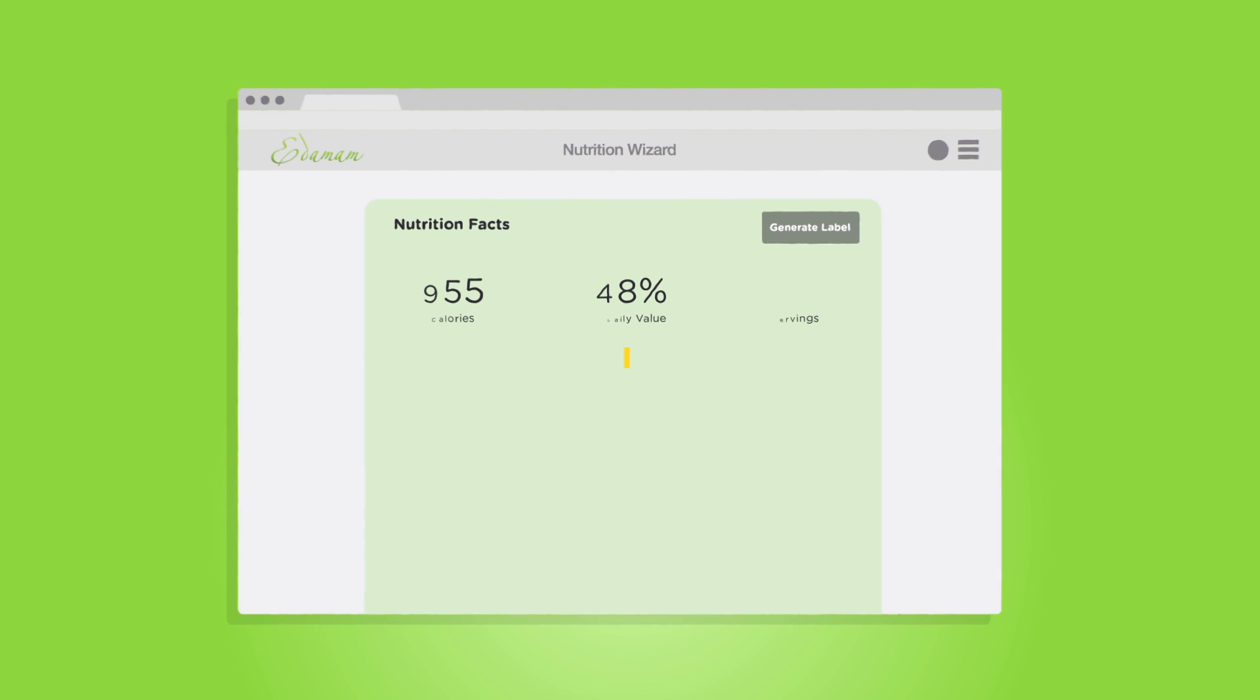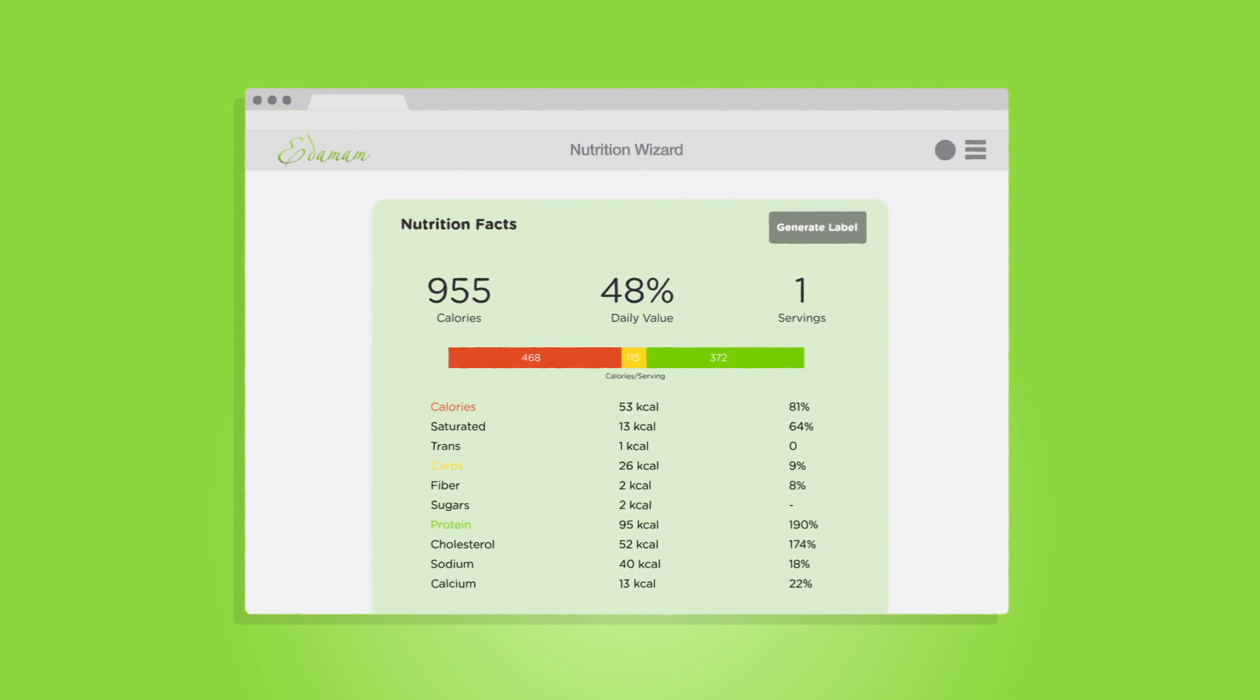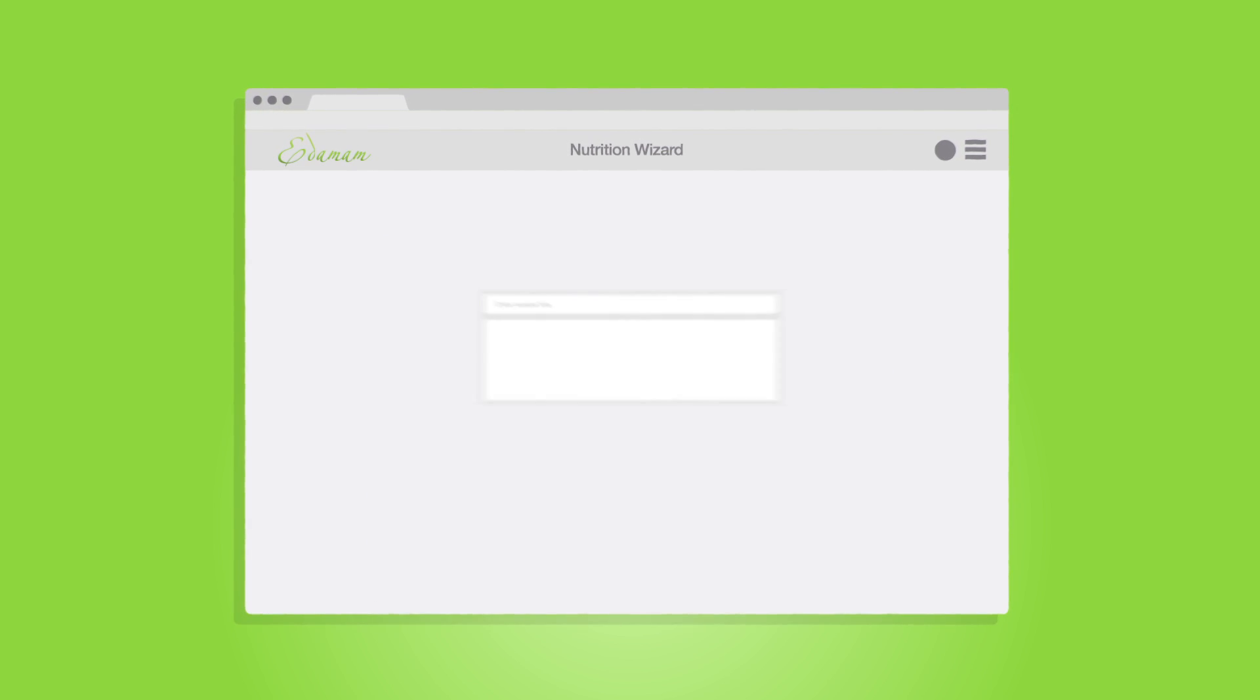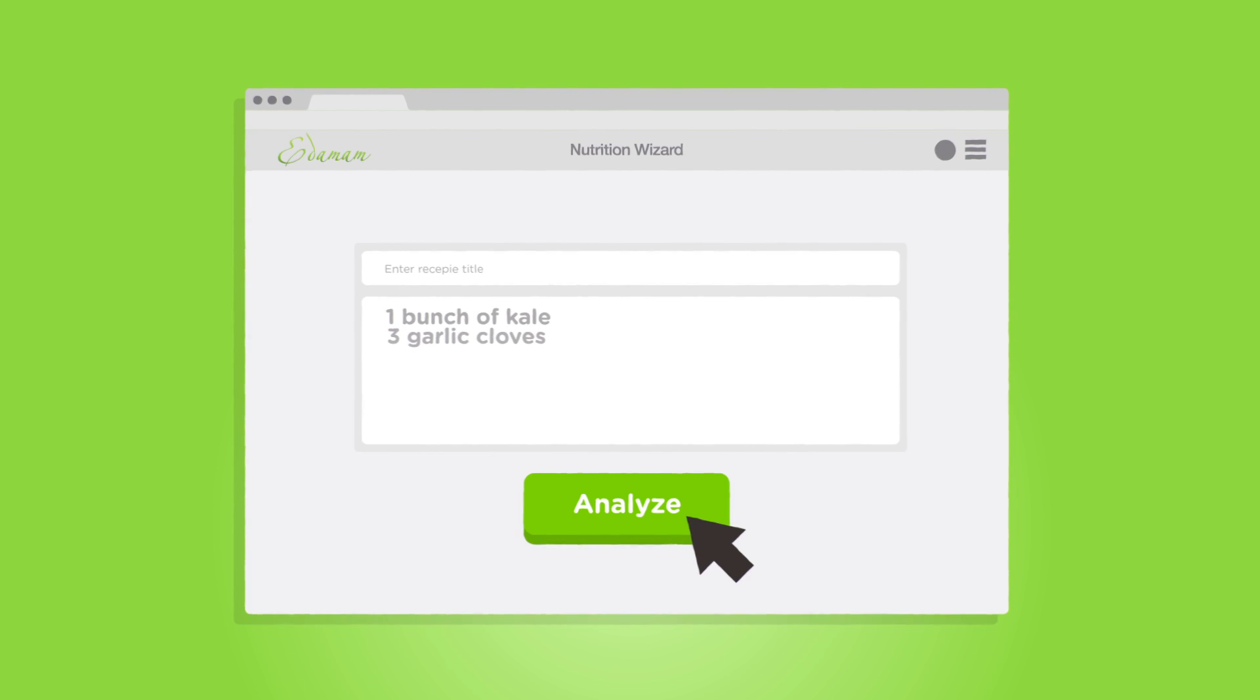You get detailed data for calories, macronutrients, and most micronutrients. Edimom's natural language understanding makes it easy to enter ingredients such as one bunch of kale or three garlic cloves.